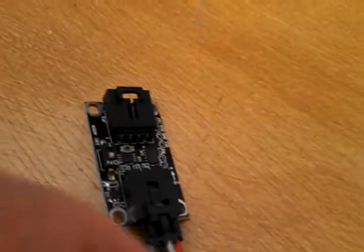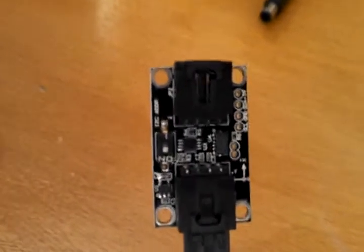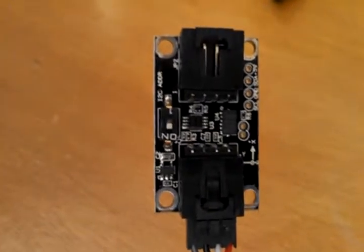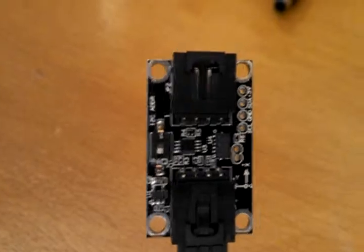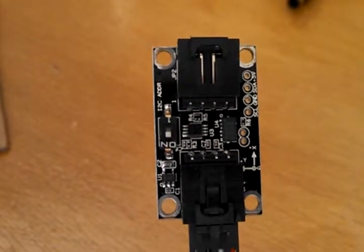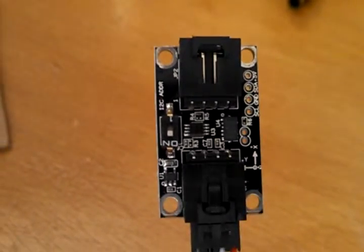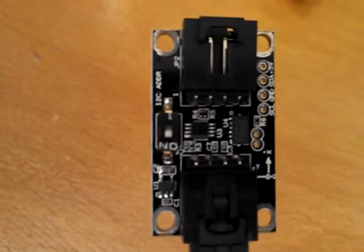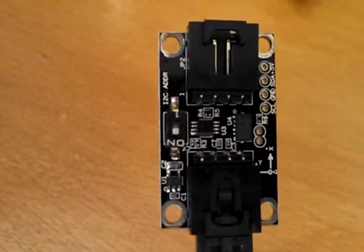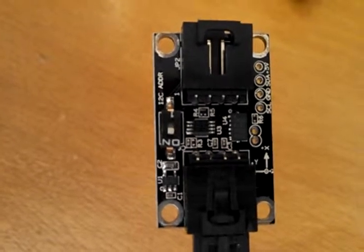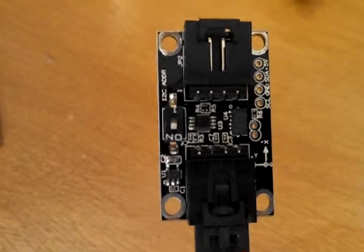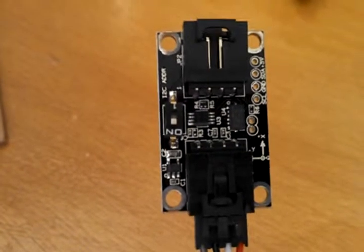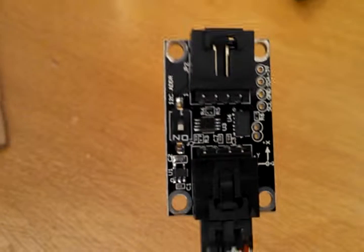Okay, what we're looking at here is the OSEP accelerometer module that uses an ADXL-345 triple-axis accelerometer.